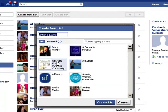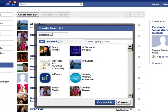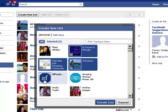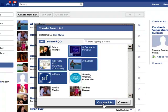From here I am going to create a list. First of all I am going to create a personal list, so I will go over here and I will call this list — I have already got one so I am going to call this one Personal too. Then just randomly I am going to click a few that I want to go on my personal list, and then go down to Create List.